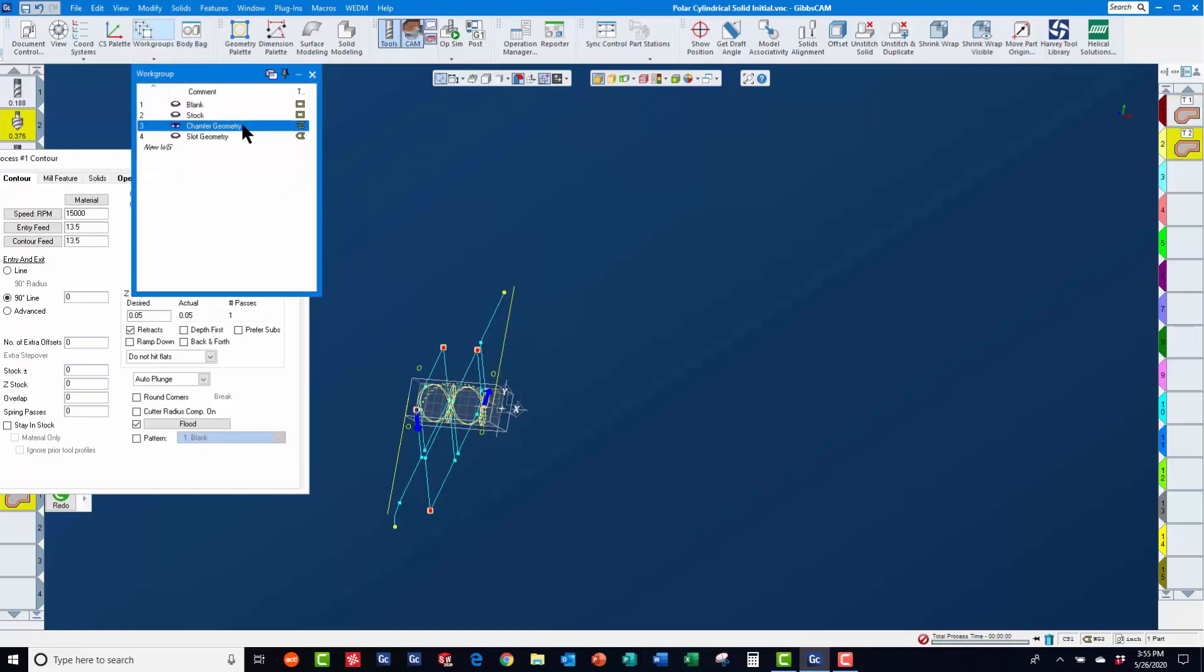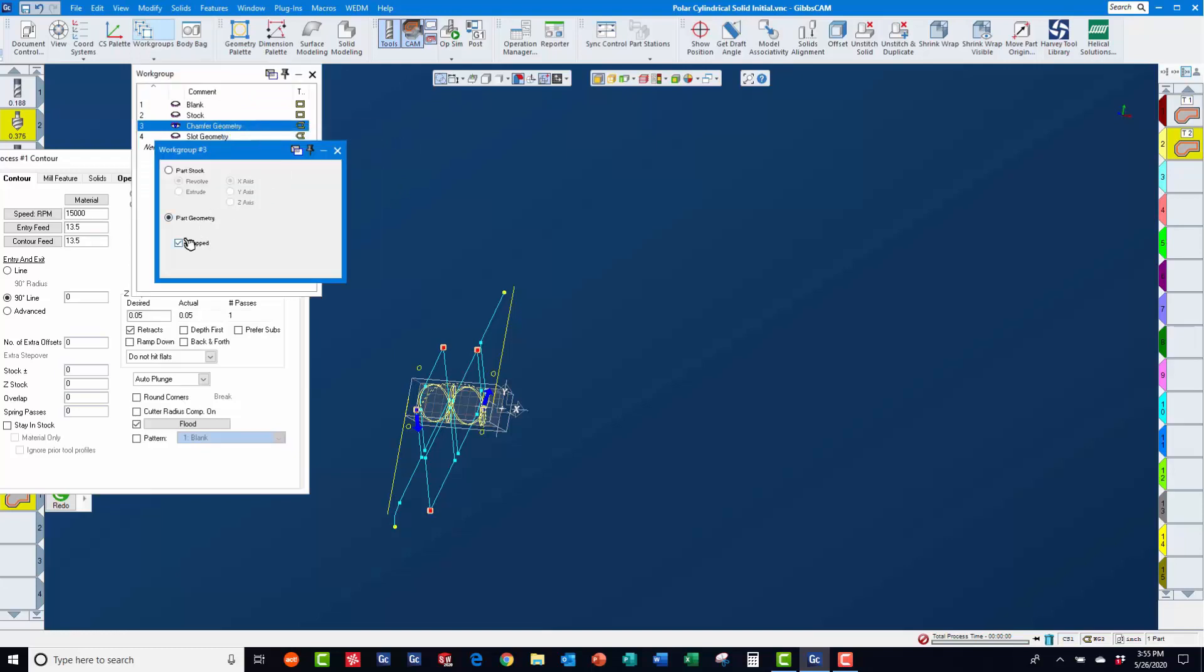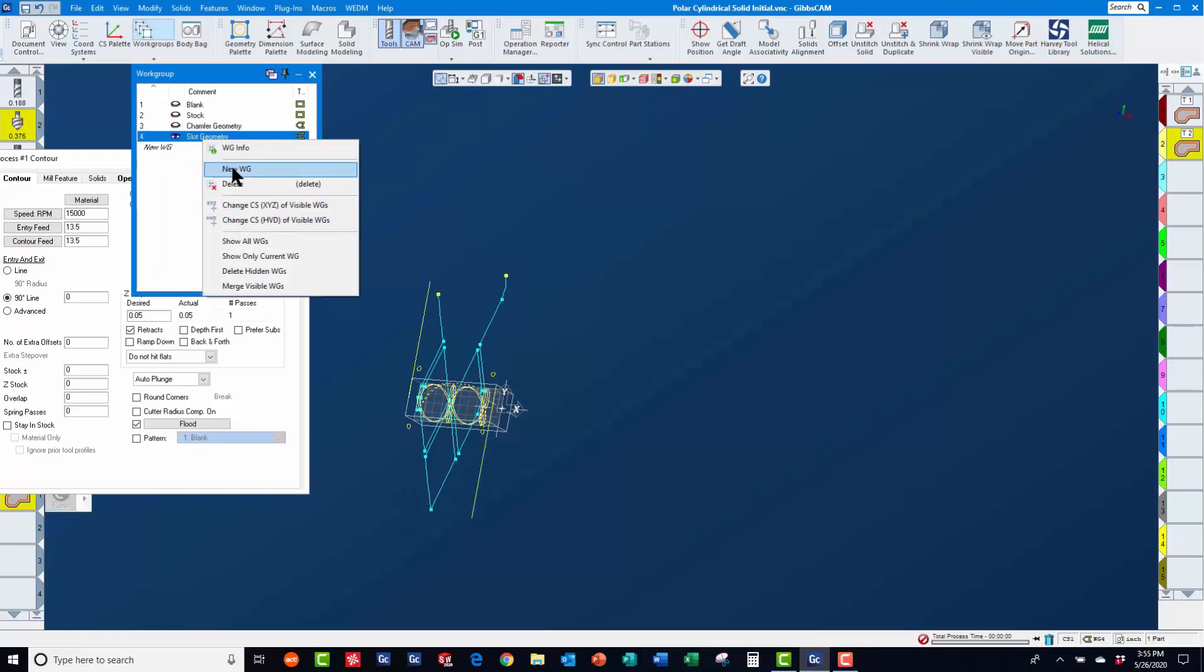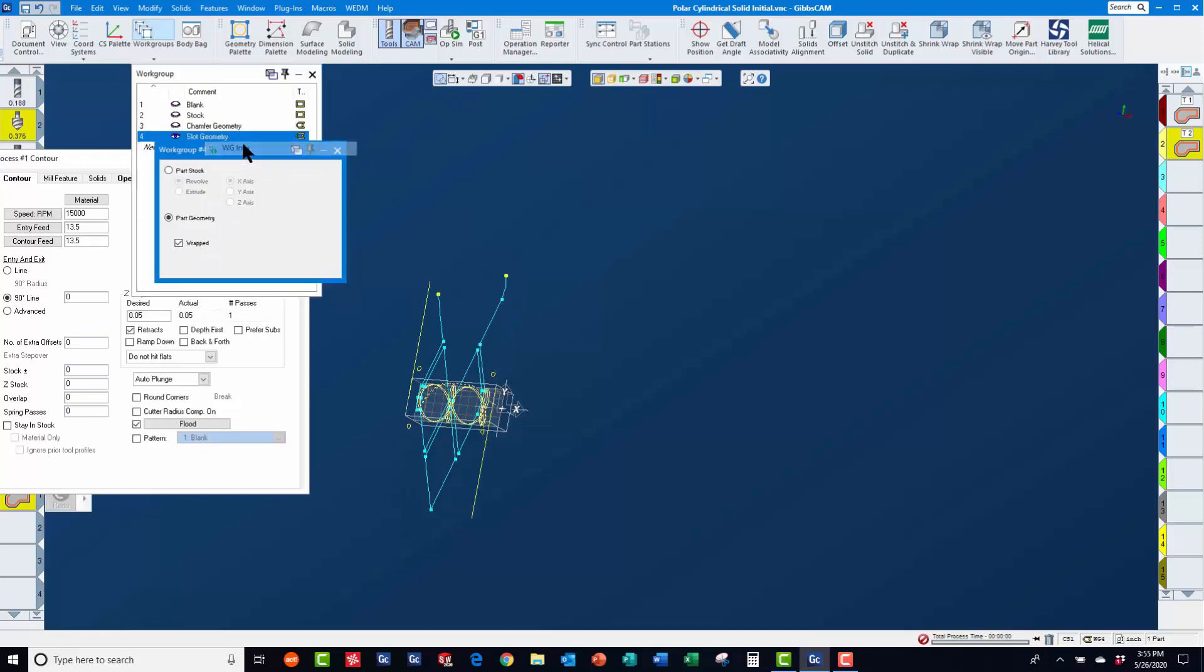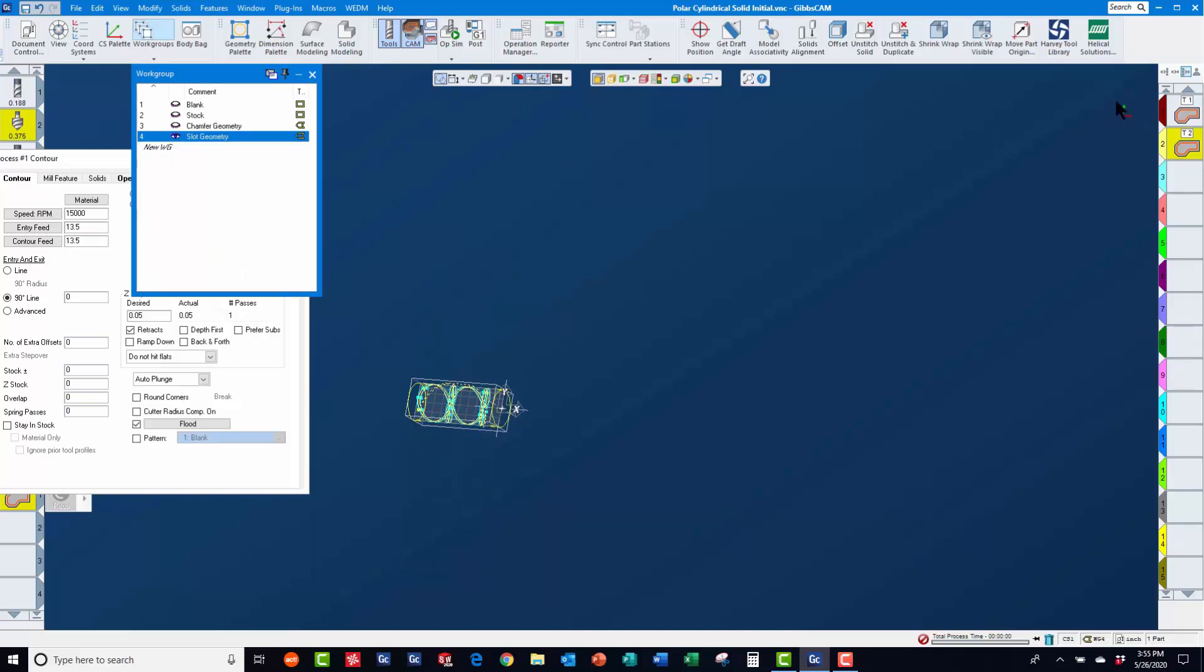As a finishing touch, we will right mouse click on work group 3 and work group 4 and under work group info, check on the wrapped option. So that when we click on the wrapped work groups icon, the geometry will appear wrapped. Although mathematically, it is still defined as flat.